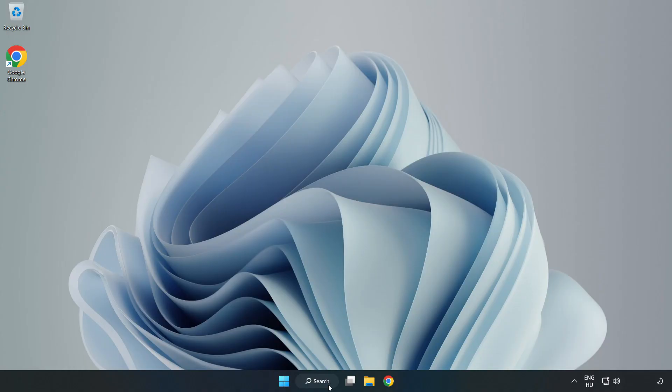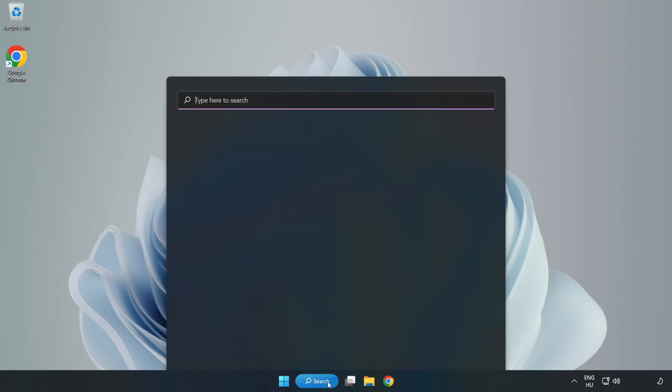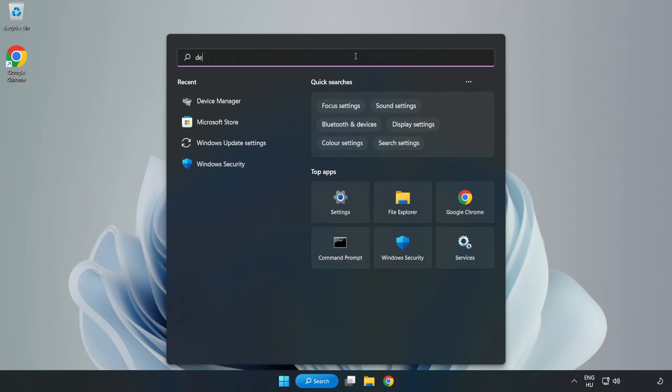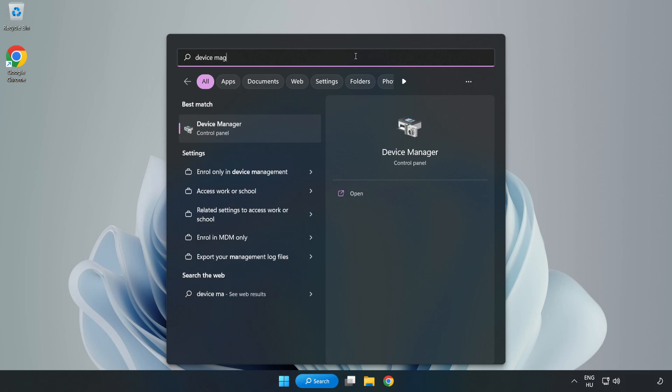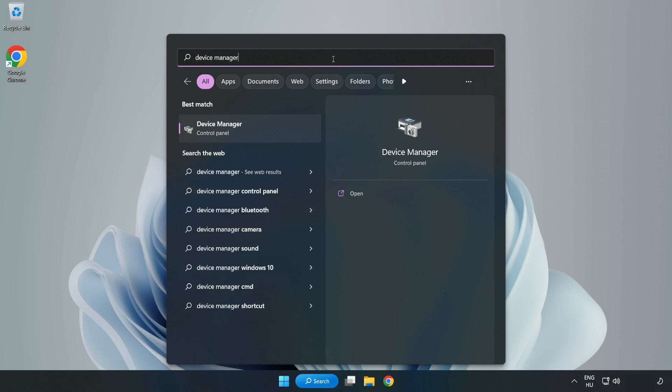If that didn't work, click Search Bar and type Device Manager. Open Device Manager.